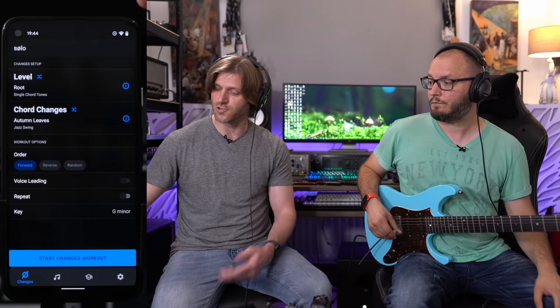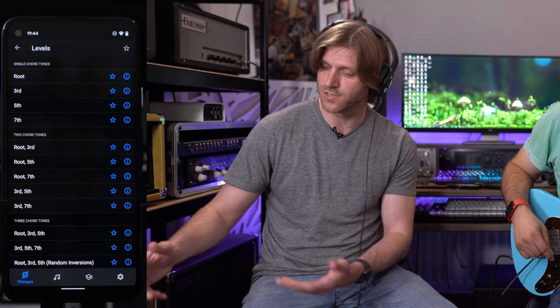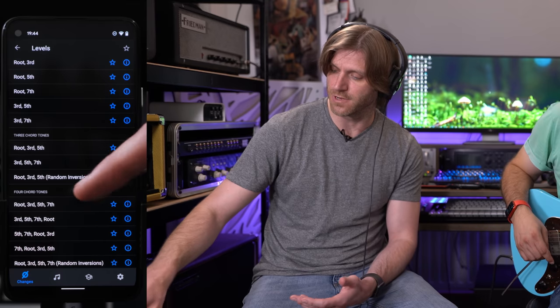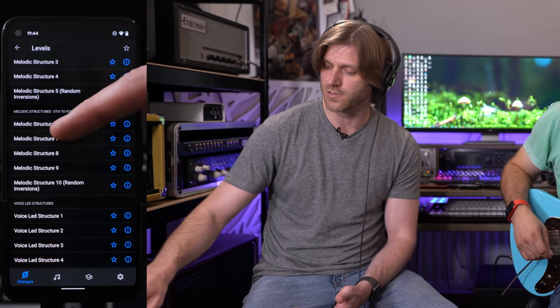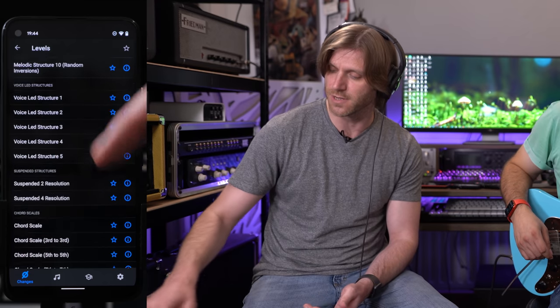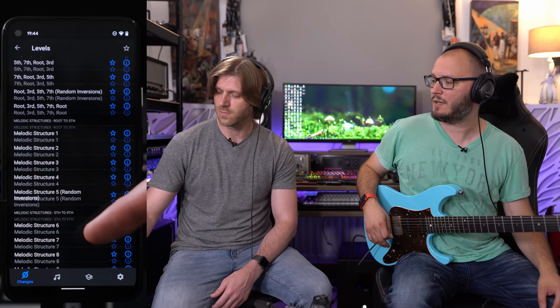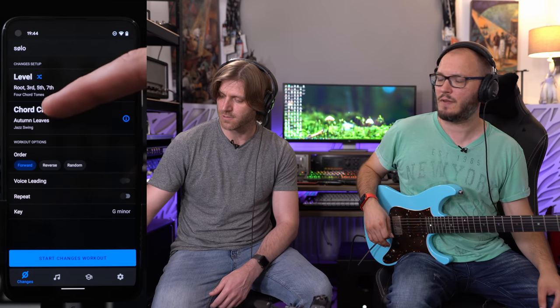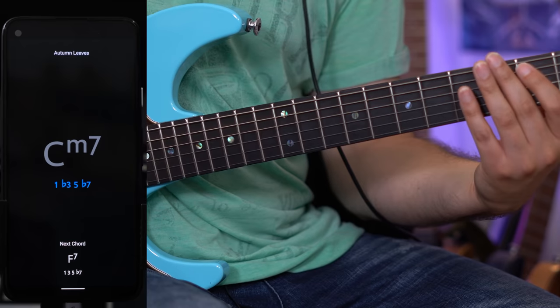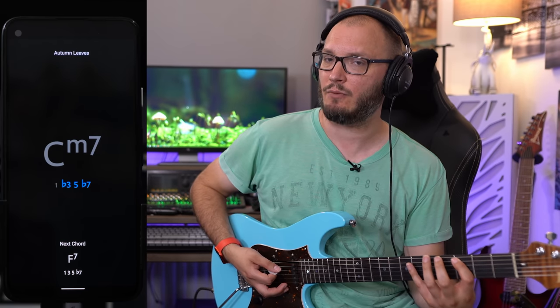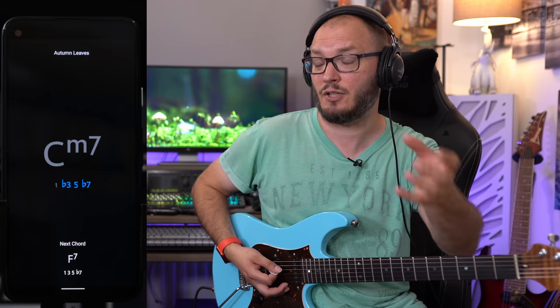The level structure lets you work through finding single chord tones, two chord tones, three, four, and so on, right up to various melodic structures, voice-led structures, and chord scales. If you grab root, third, fifth, and seventh, Solo now asks for the root, the third, the fifth, and the seventh for every one of these chords. Notice it's not asking for the note name — it wants you to find the generic intervallic function. What does the flat three look like in relation to the root note? You can think of the note name if you want, but the goal is to think in this very efficient, generic way.